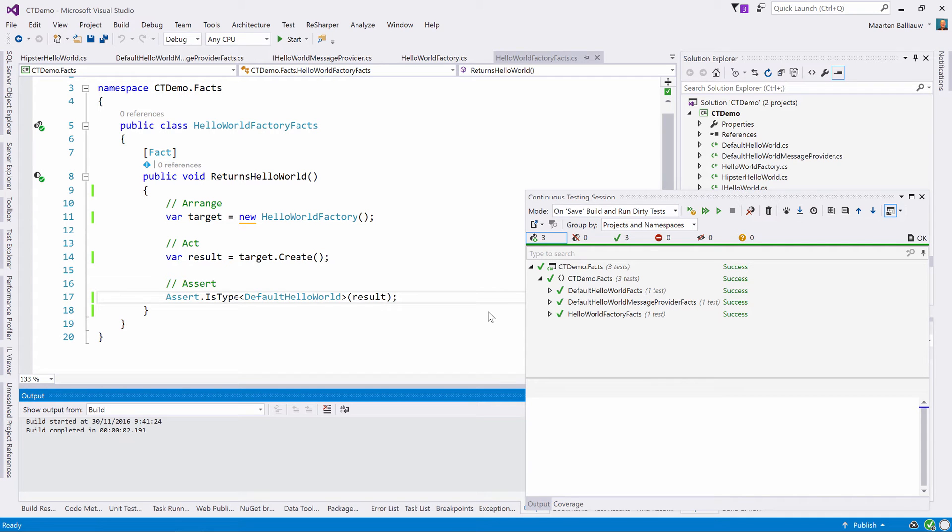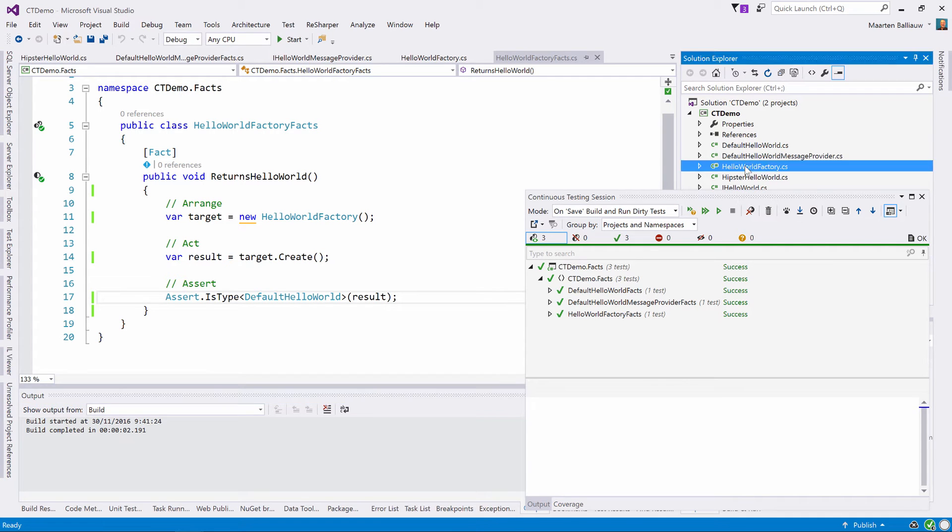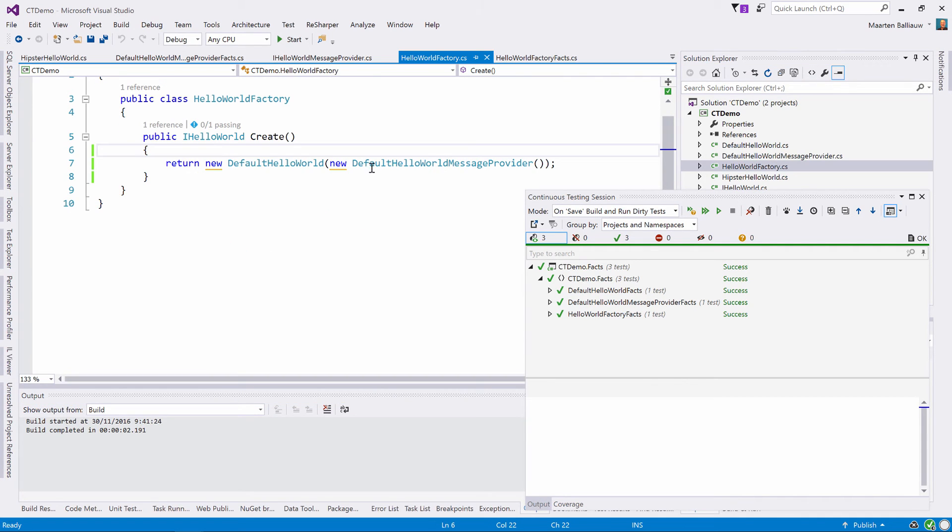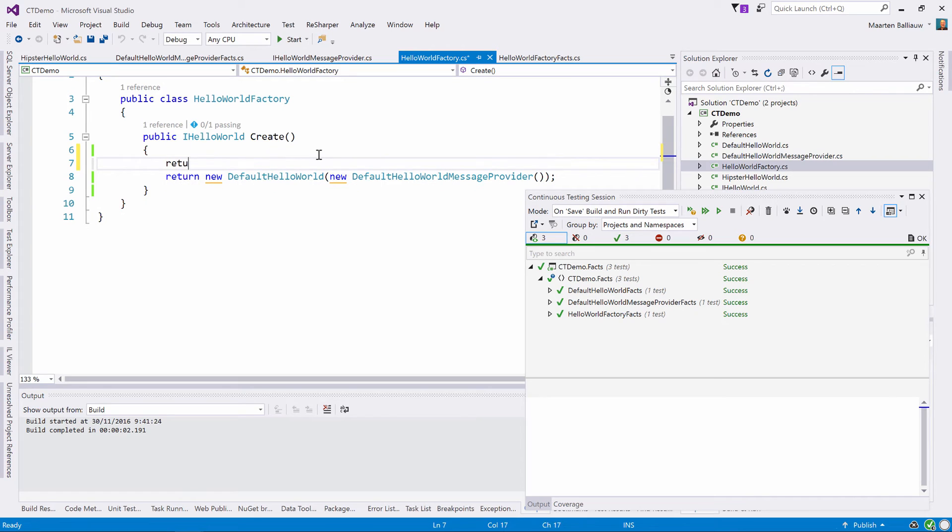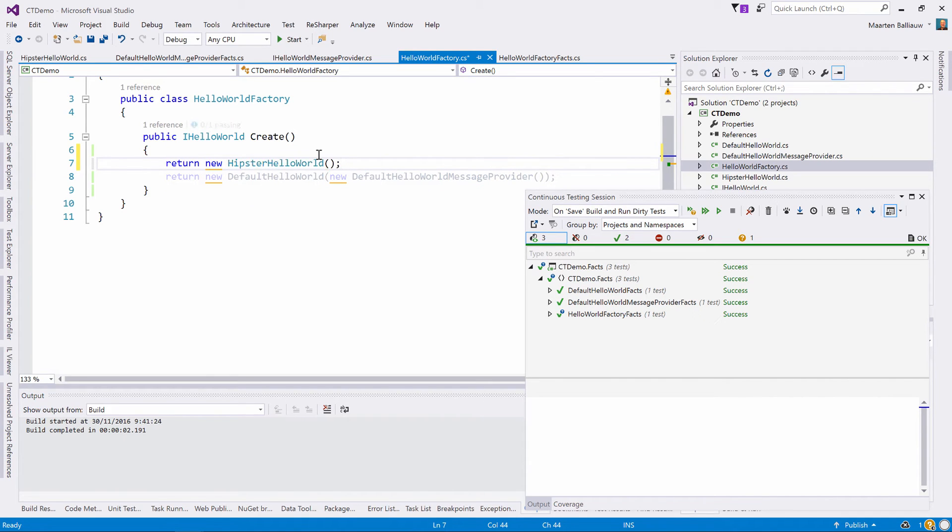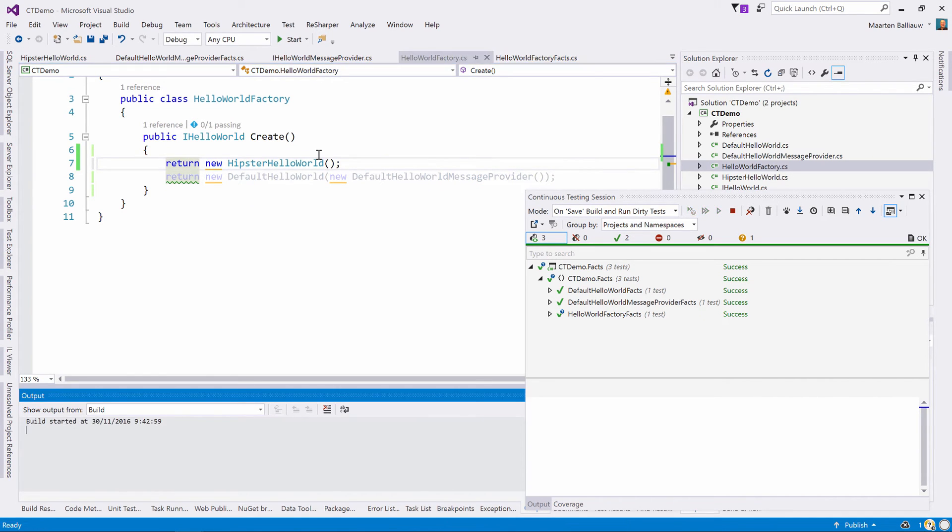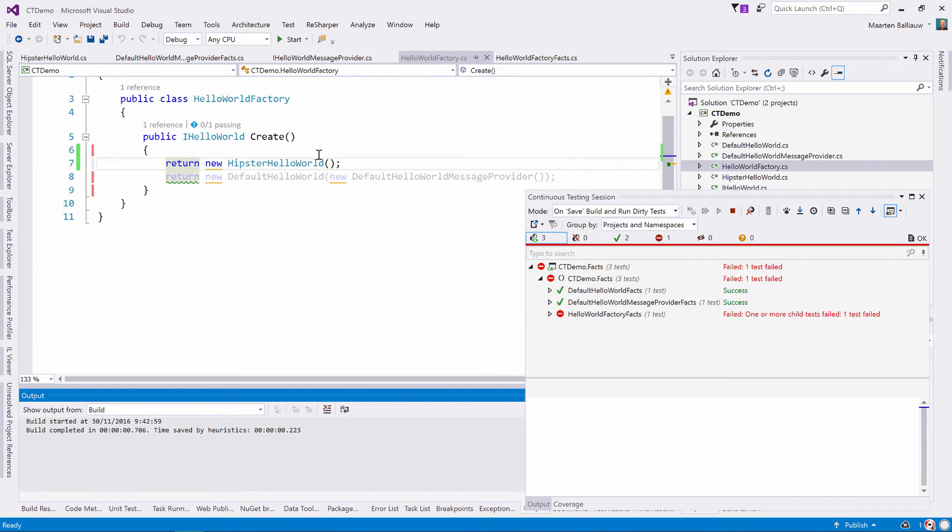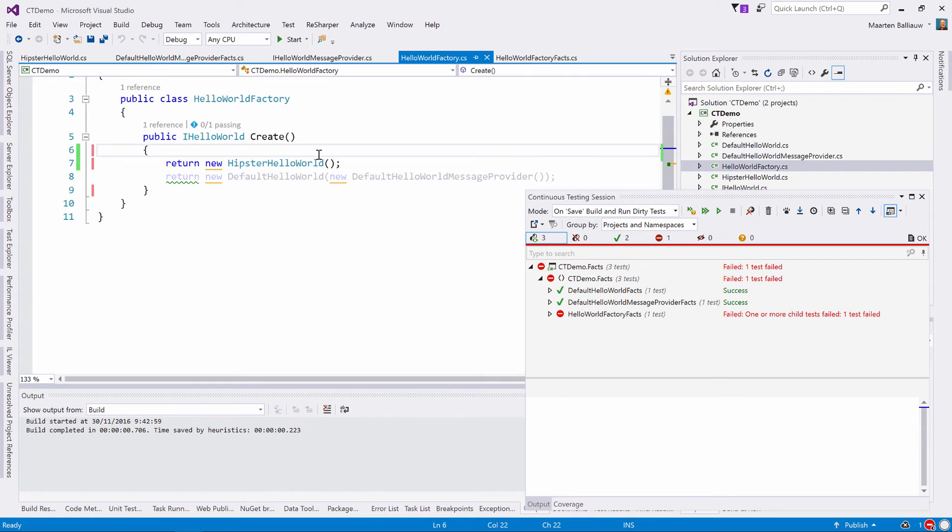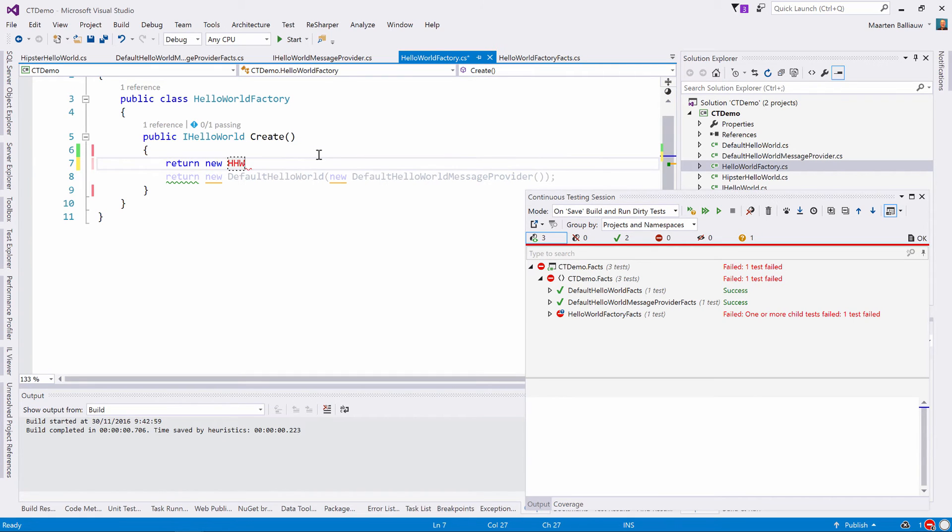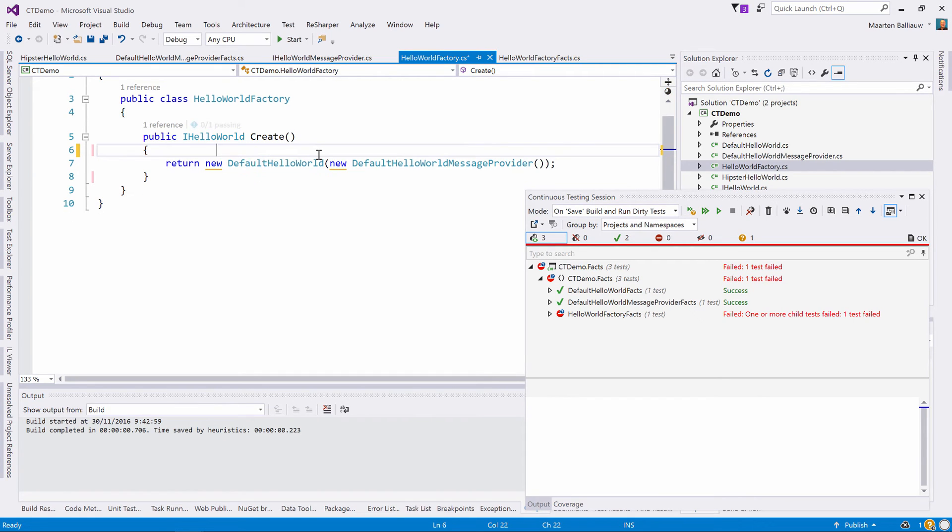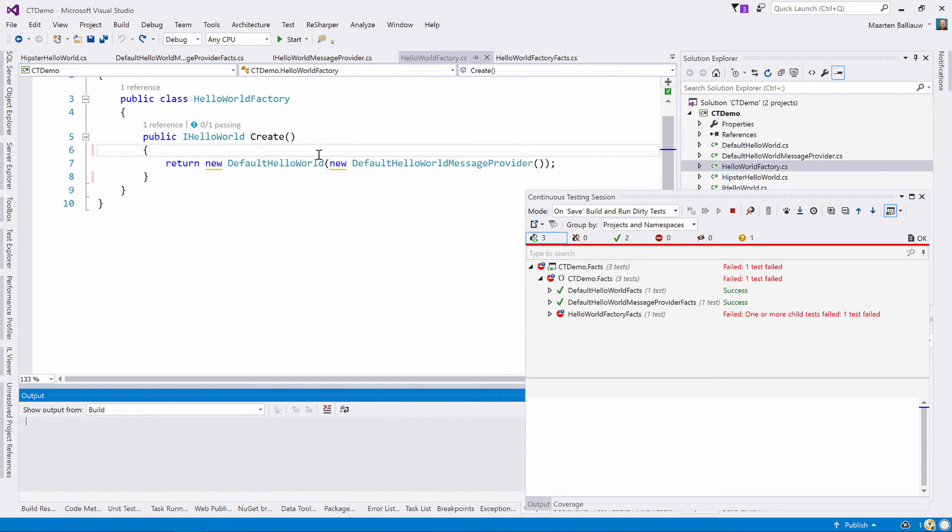Alright, now let's make some code changes. In the Hello World Factory class here, let's return a different type. The moment we save, we can see dotCover continuous testing automatically builds our project and runs all the tests that previously covered this line of code. In this case, just the Hello World Factory facts. Let's undo our change and save again so we can see it in action.